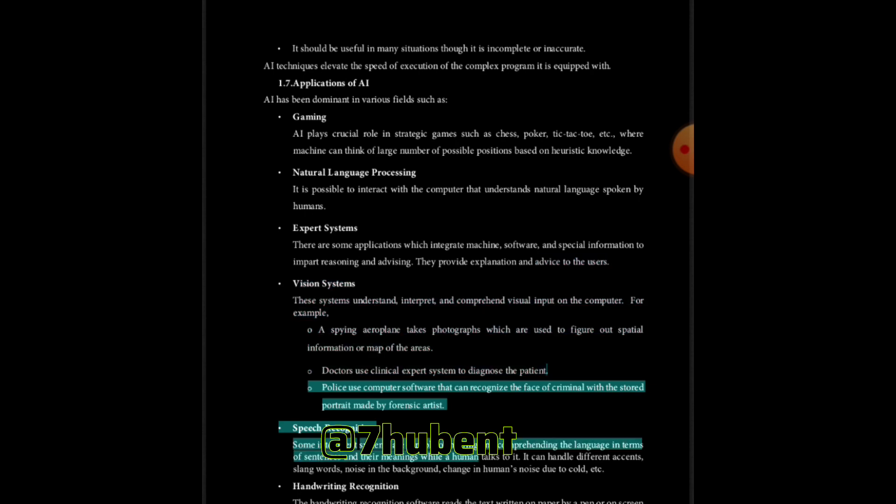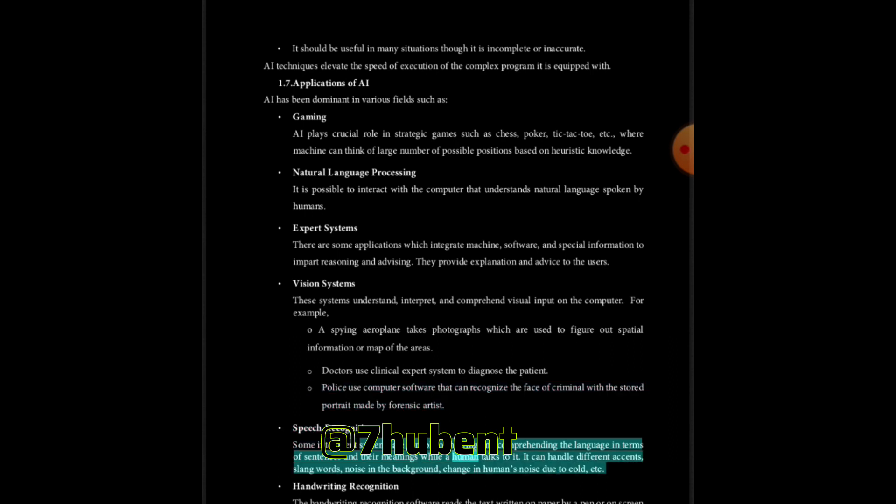Speech recognition: Some intelligent systems are capable of hearing and comprehending the language in terms of sentences and their meanings while a human talks to it. It can handle different accents, slang words, noise in the background, change in humans noise due to cold, etc.